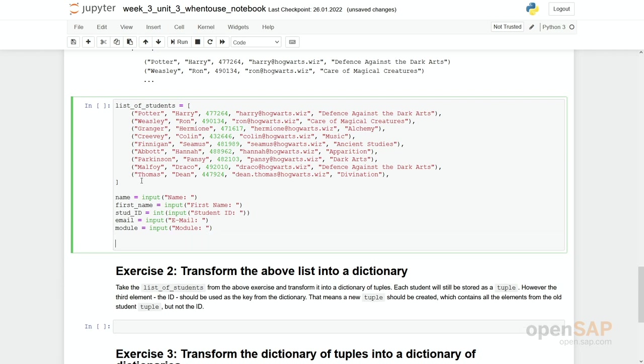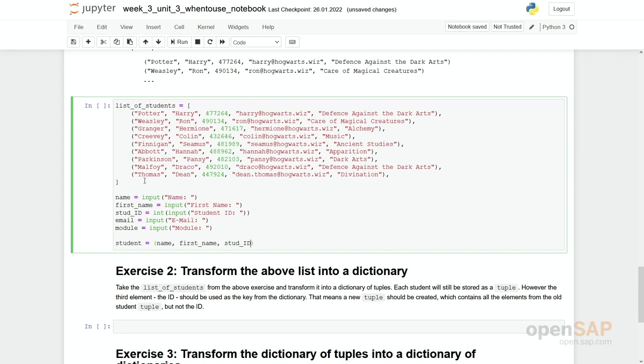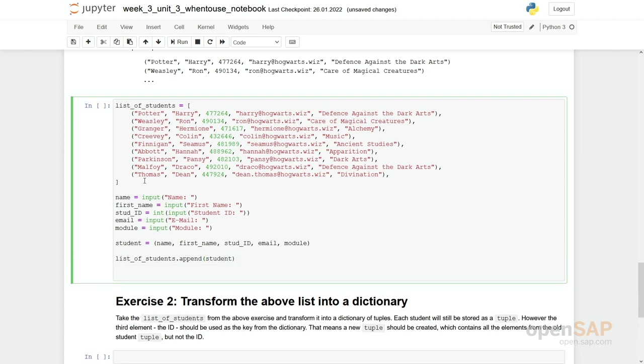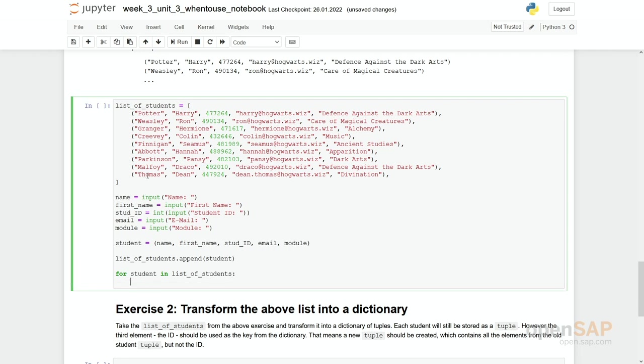So now we have, after running this, after executing this cell, we have all these values. We now have to pack them together into a tuple. Student equals to name, first name, student ID, email, and module. And then we have to append it to our list. So we can say list_of_students.append our student. And finally with the for loop we would like to go through this loop and print each student out. So for student in list_of_students, print student.